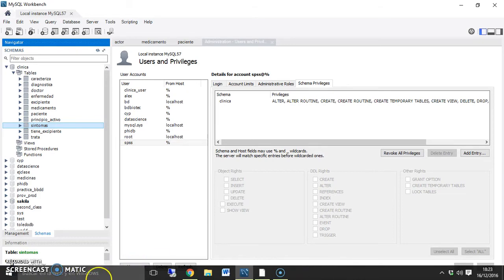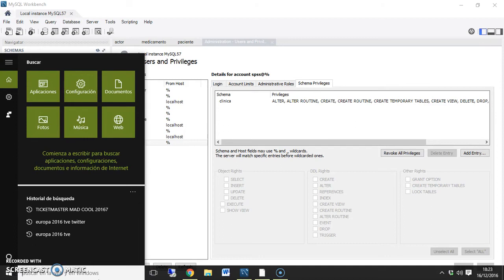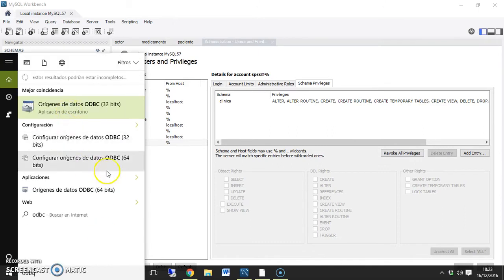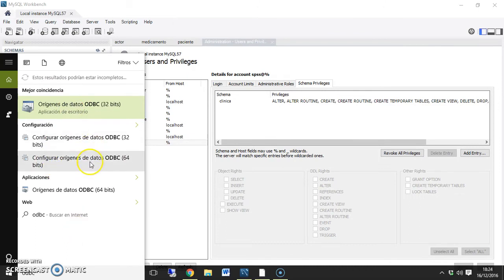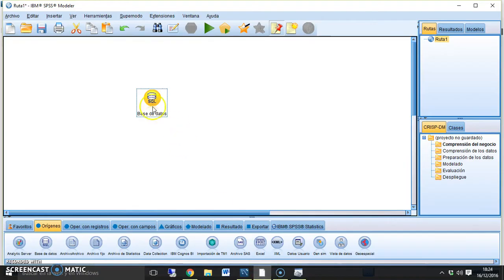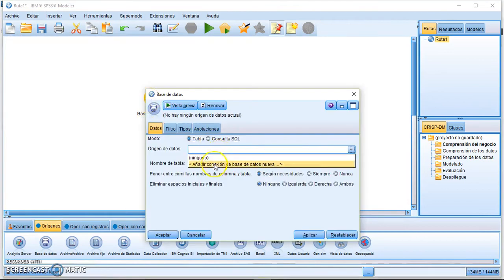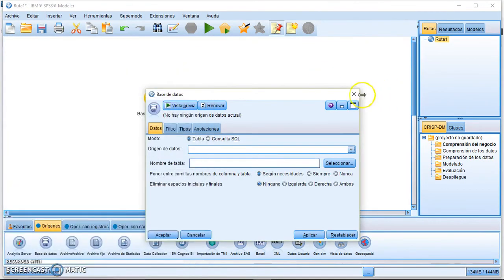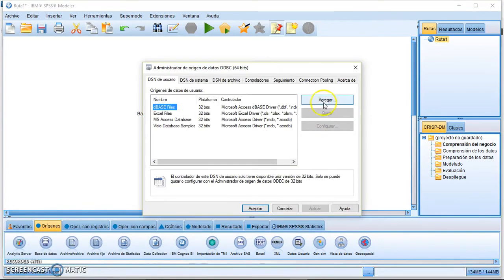Next, open the ODBC Manager. In Windows, go to the search bar, type 'ODBC', and select 'Configure Data Sources (ODBC)' — in this case the 64-bit version. Here you can see the same data sources that were available in SPSS Modeler.